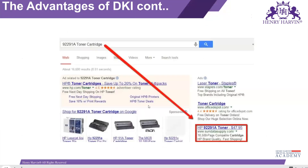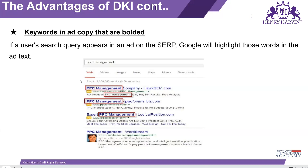For example, a user comes to Google and types '92291A toner cartridge,' which is a type of printer. This particular ad is active with the DKI function, and you can see the search term is shown in bold. Google checks the entire ad, and HP has '92291A toner' as a keyword in their ad section. They used the DKI function, so the ad is triggered and the keyword that caused the trigger is shown in the headline.